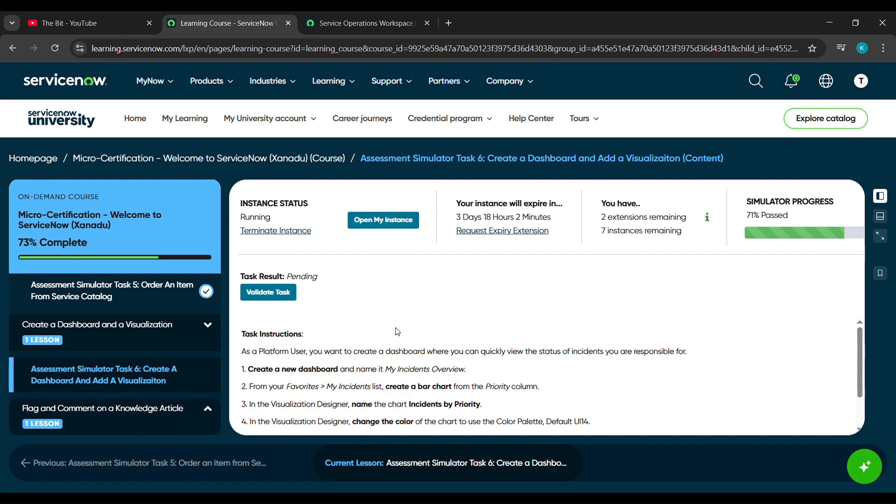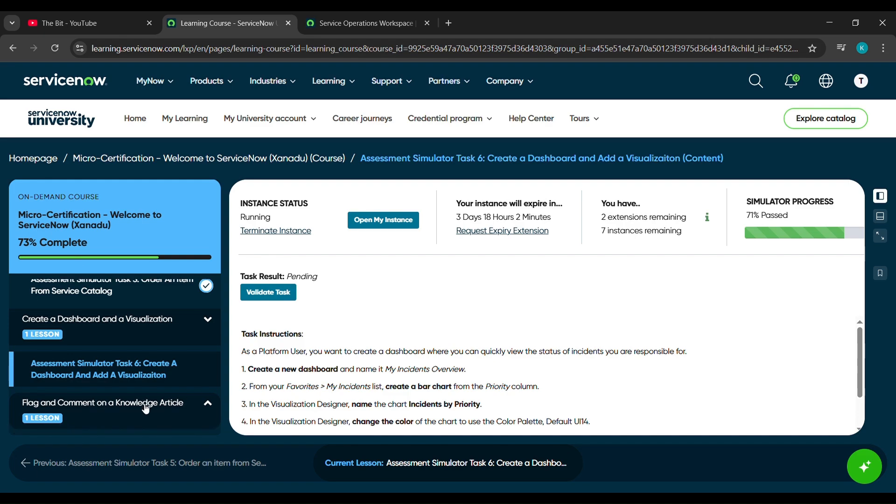Hello everyone, so in today's video we'll complete the 6th challenge under micro-certification Welcome to ServiceNow course, which is create a dashboard and a visualization.